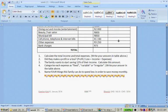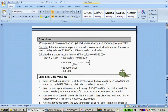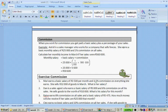The next exercise is commission. When you work for commission, you get a basic salary plus a percentage of your sales. Astrid is a sales manager who sells fences. She earns $25,000 a month plus 1% commission on all her sales. Calculate her monthly income in March if her sales were $560,000. You take $25,000 and add 1% of $560,000, which is $5,600. So she earned $30,600 during that month.